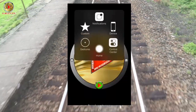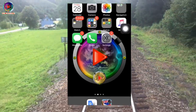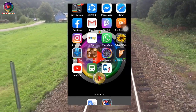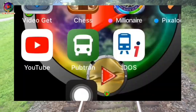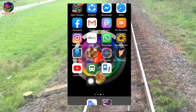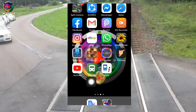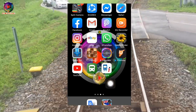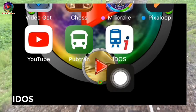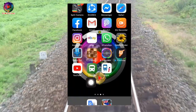You need to install an application from the Play Store or Apple Store. If you are an Apple user, you can install Pubtran. This application is so easy to use, and then there is also IDOS, which is also easy to use.